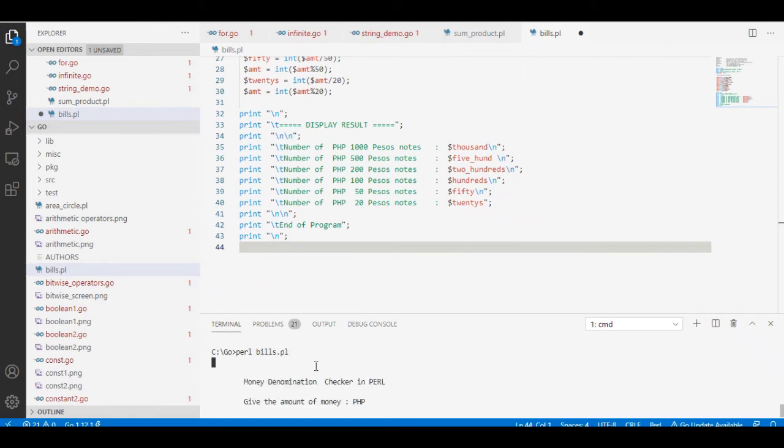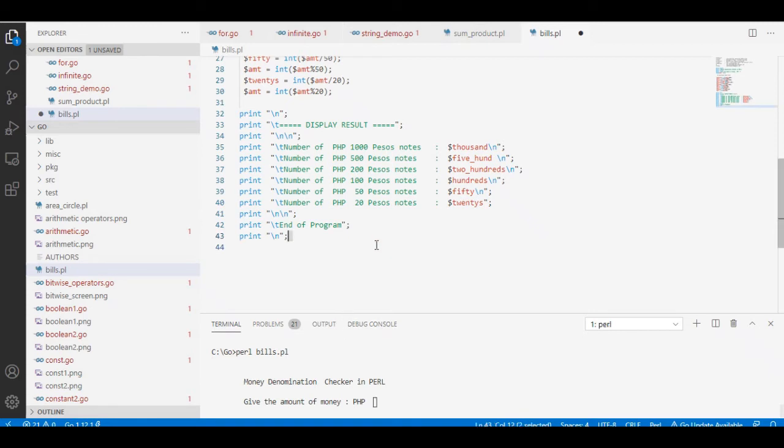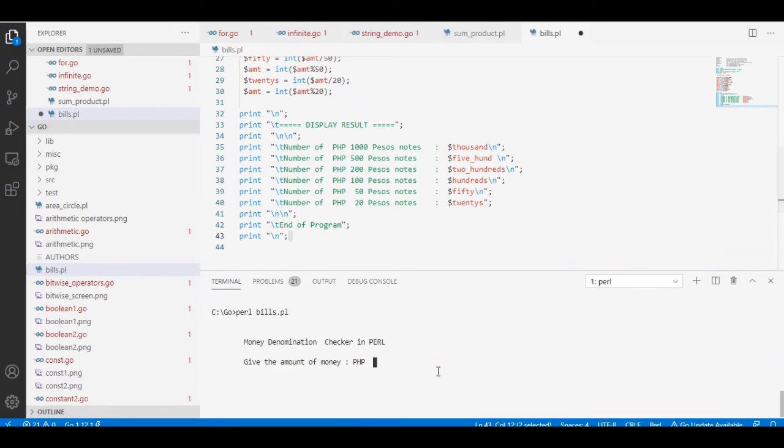Okay, so the program is running. Let's say we have 4,245 pesos. So it will count the number: four one thousands, one two hundred.